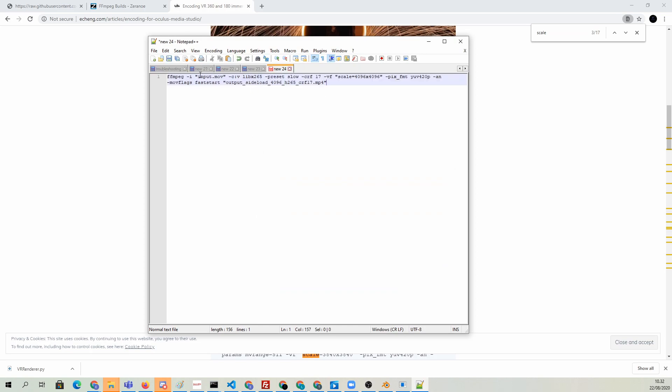We need to change the input, obviously. We don't have a file called input.mov. Then here's how the output will be named. That's fine, I guess.